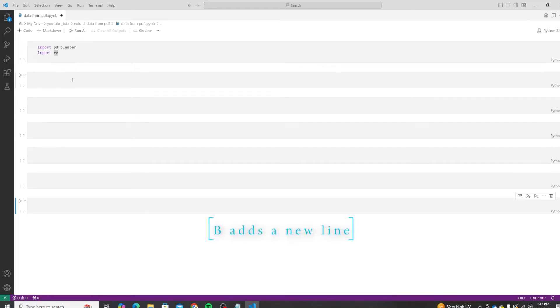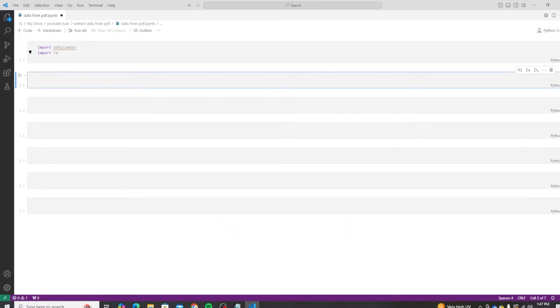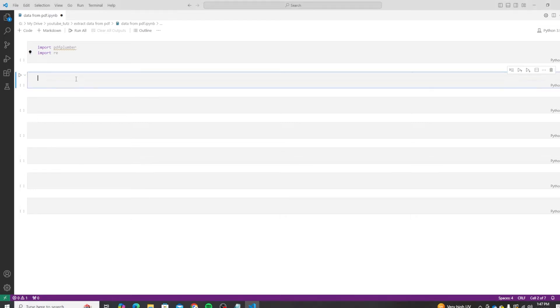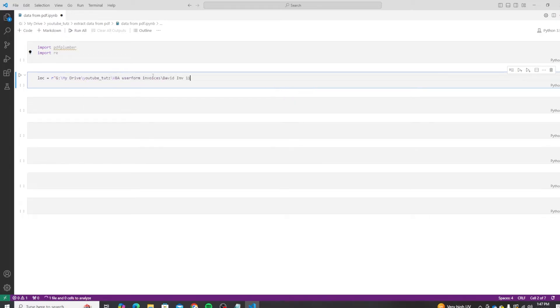The first thing we will do is add the location of our file. So let's declare a new variable called loc for location, and we put the location of our PDF file in it. Keep in mind to add an r before the file location as Windows is unable to access the path using the backslashes.